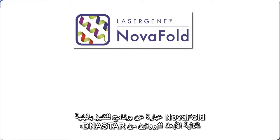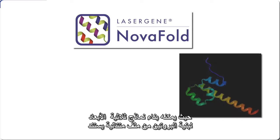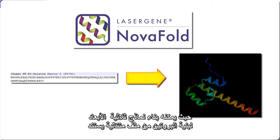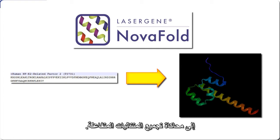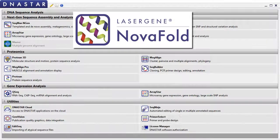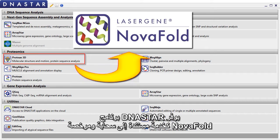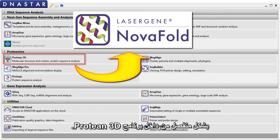NovaFold, Dnastar's 3D Protein Structure Prediction Program, can build 3D protein structure models from a sequence file based on iterative assembly simulations. Dnastar provides NovaFold as a cloud-based, separately licensed service from within Protean 3D.